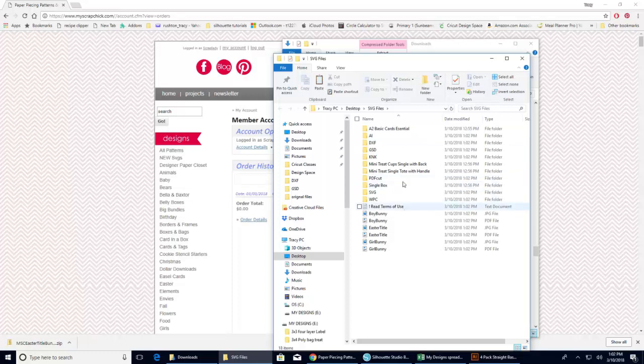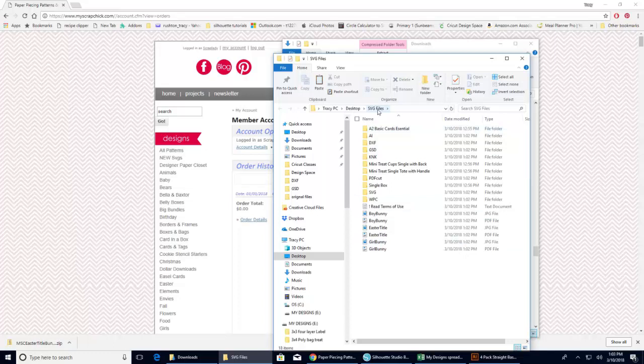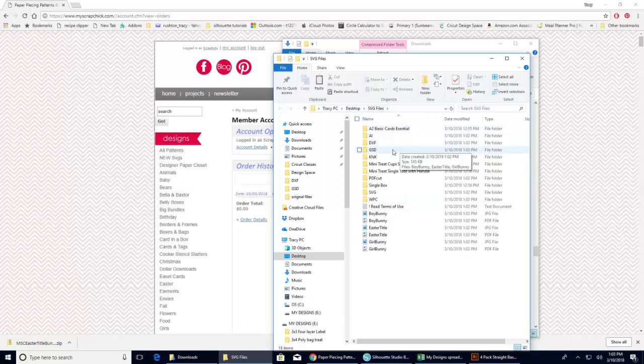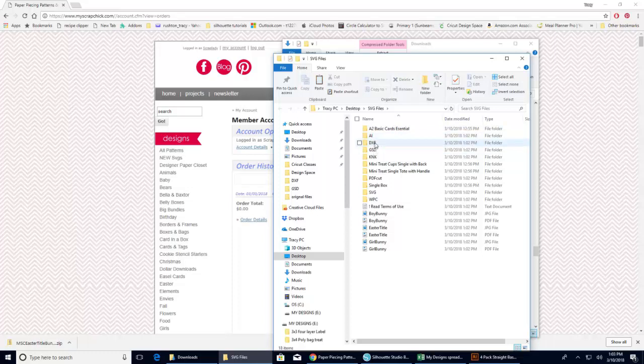So here is the folders. And they are under my desktop, under my SVG. And we have the basic card. Well, then we have them in Illustrator, DXF, GSD, all of the different files that they come in.